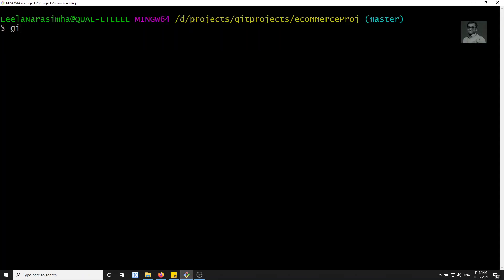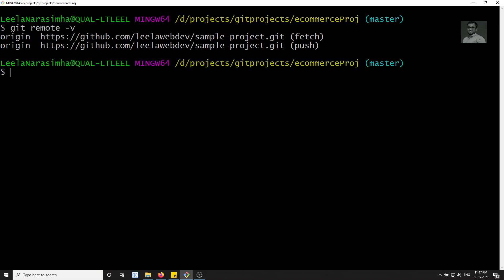In order to check the remote we can run 'git remote -v' to see the URL. Now in order to push, here is what we need to do.